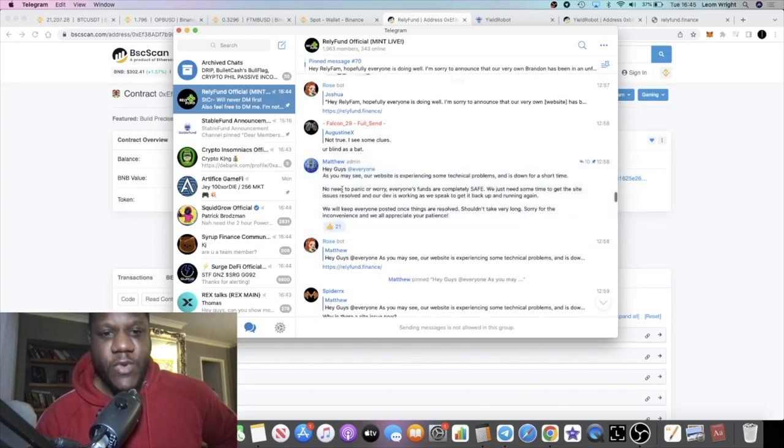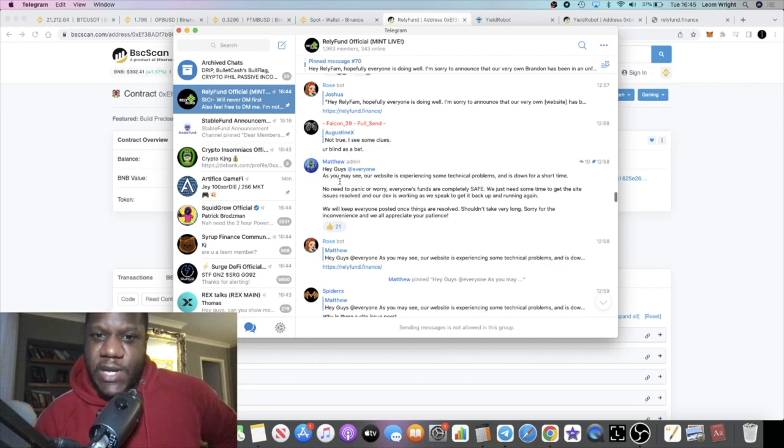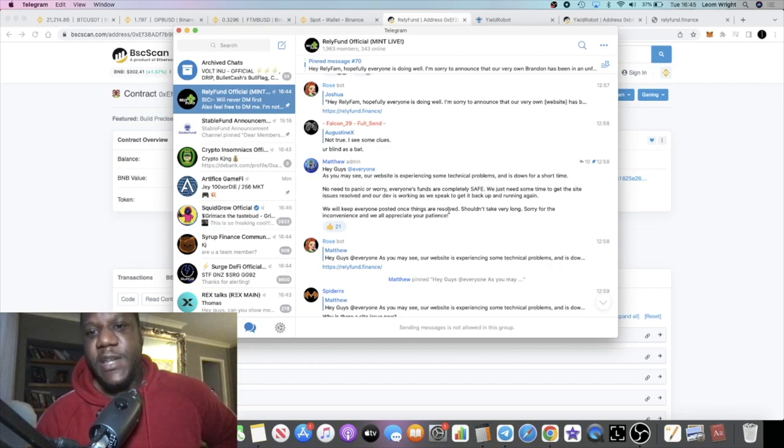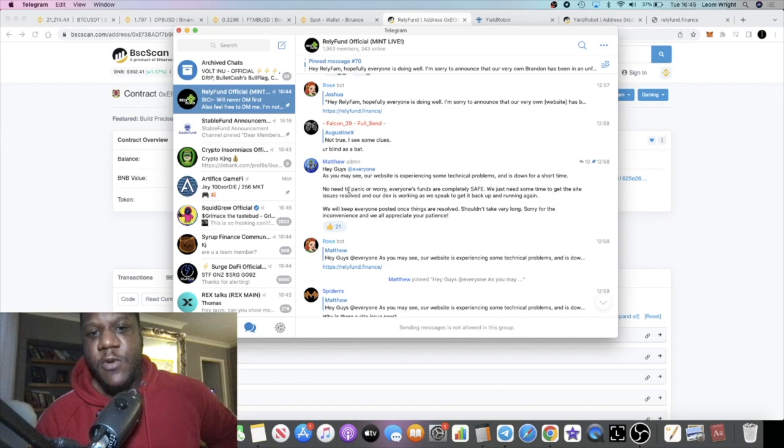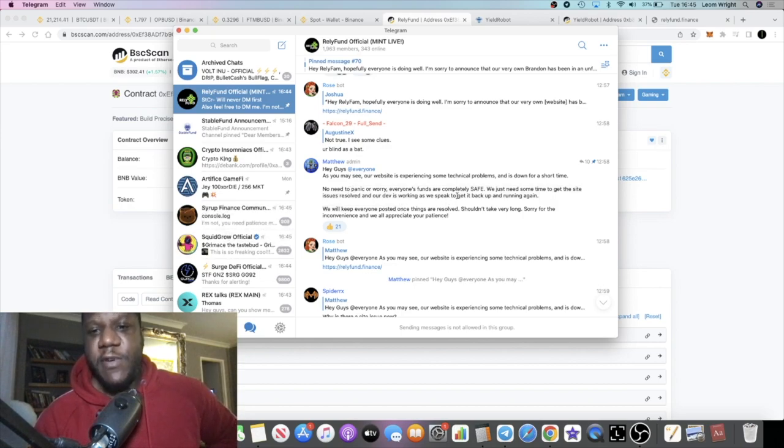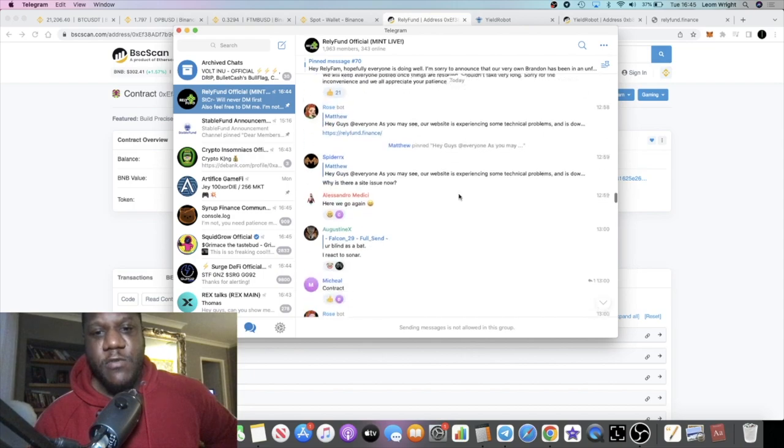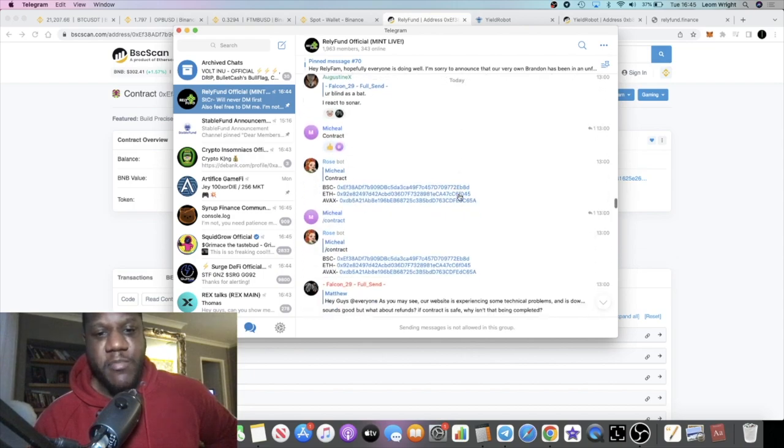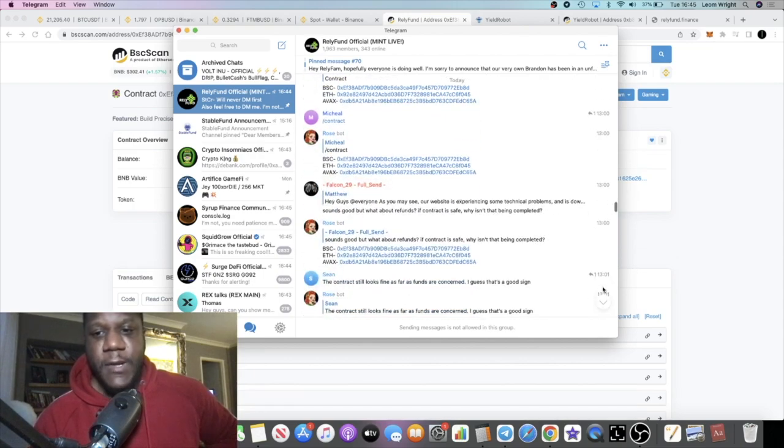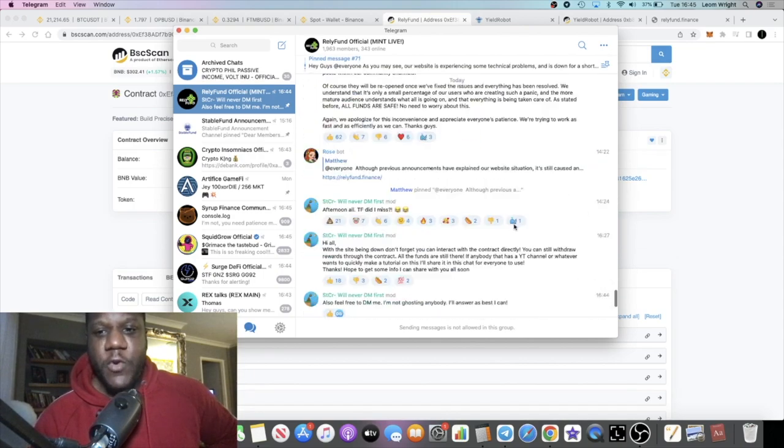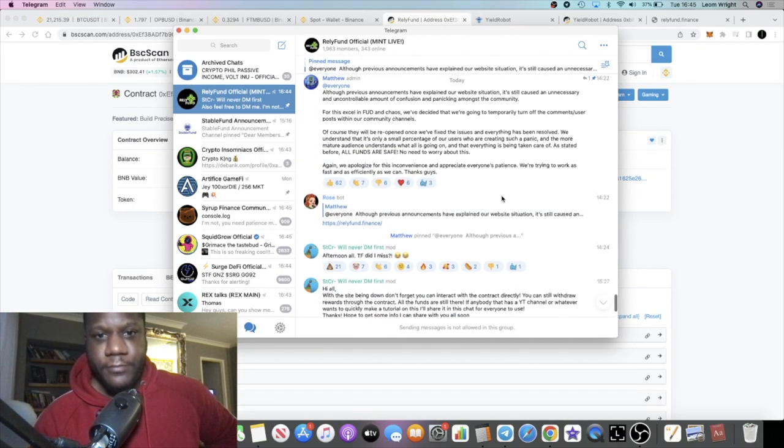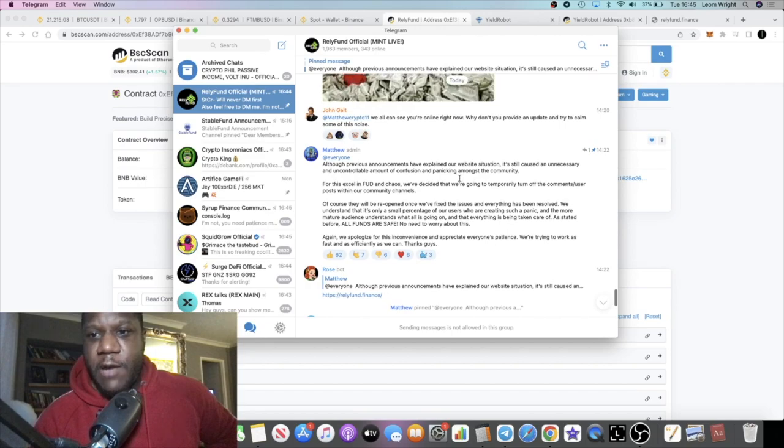It says: 'As you may see, our website is experiencing some technical problems and is down for a short time. No need to panic or worry - everyone's funds are safe. We just need to get the site up and running.' They'll keep everyone posted. And then fast forward a few hours later.